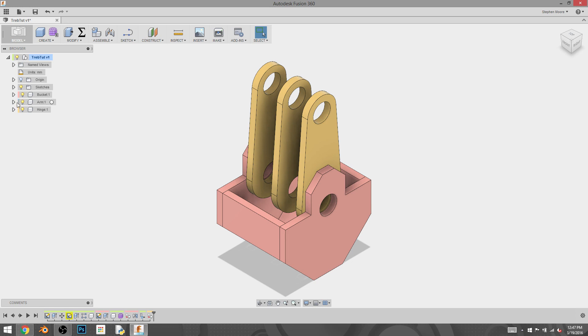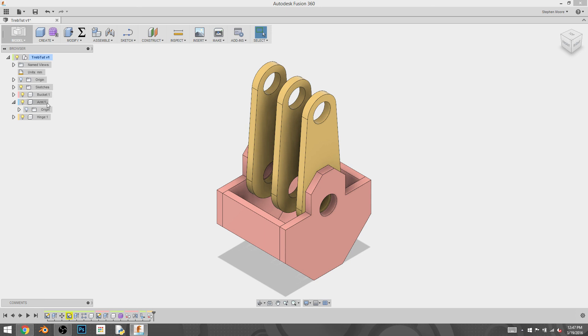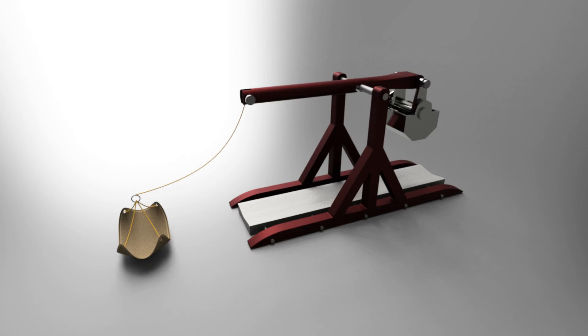You'll notice there's no blue because my blue component has yet to have any bodies placed into it or any sketches or anything. It's empty right now. And so in the next tutorial, I will show you how I created the arm, the swinging arm that goes to this trebuchet. And I'll see you then.